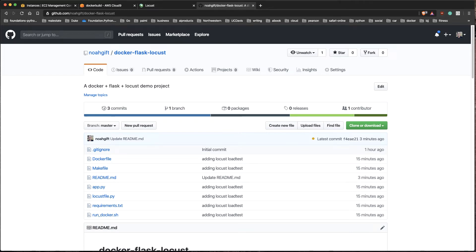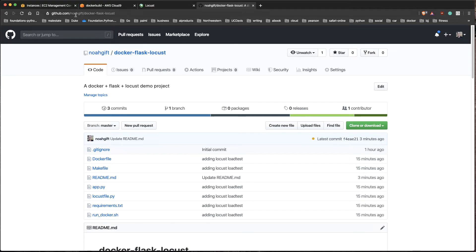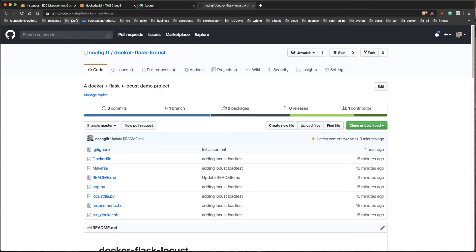Okay, let's get into some load testing here. What I'm going to do is take a look at this project called docker-flask-locust. It's in my GitHub repository, Noah Gift, and I'm going to go ahead and open up Cloud9 again.